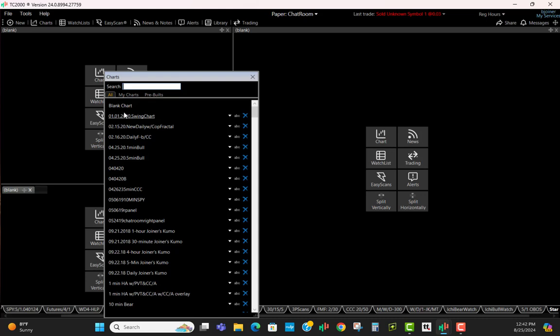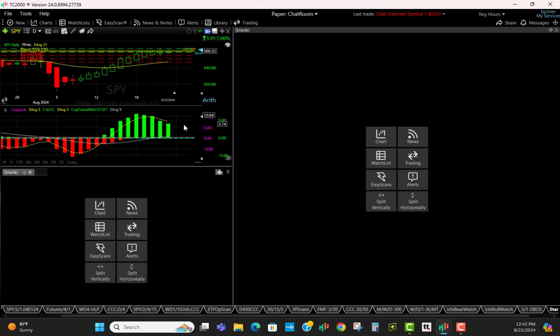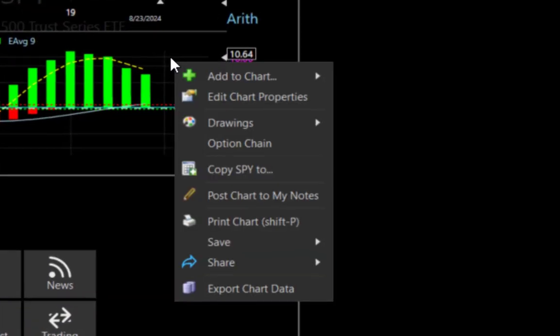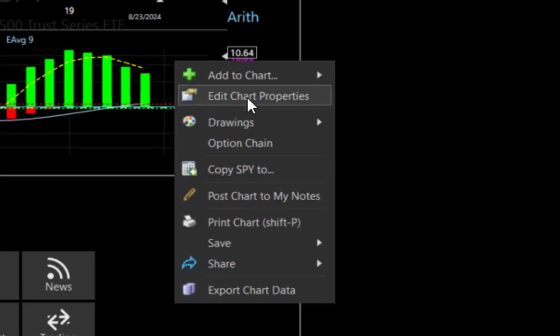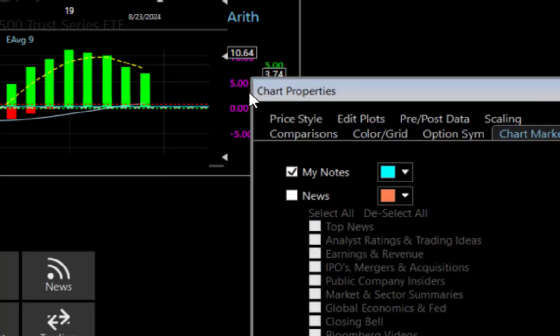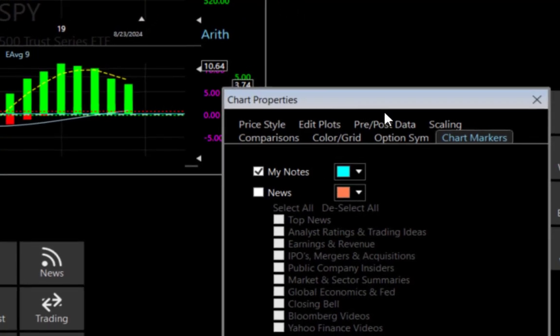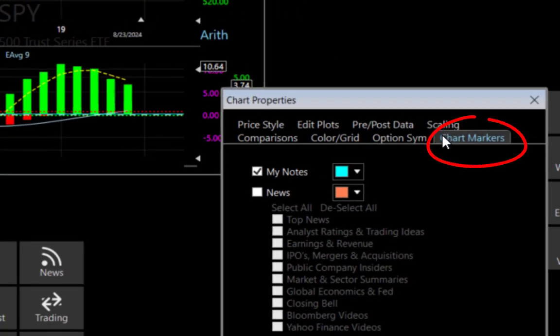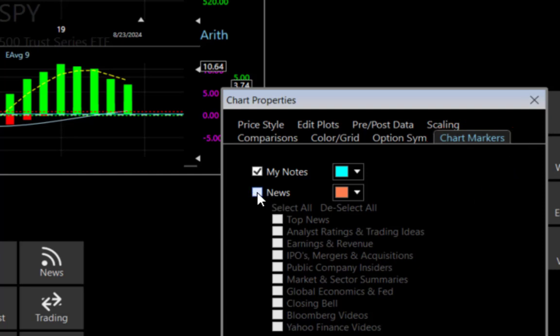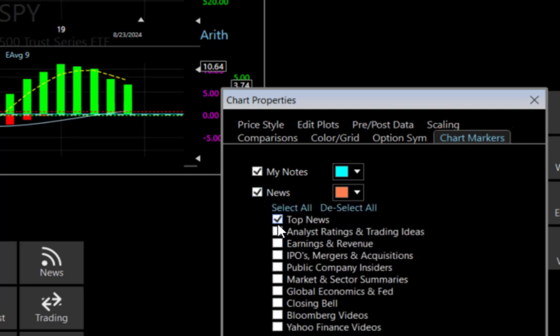The first one we're going to do is create a chart up here in the far left just so we can see where our stock is. I'm just going to drop a simple chart inside there. Once that chart is in place, you can right-click, edit chart properties, and you'll see that they've added a new feature called chart markers. I'm going to go ahead and click the news and click all of these.